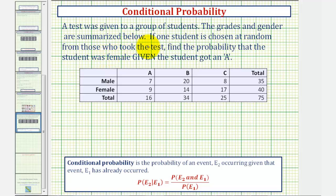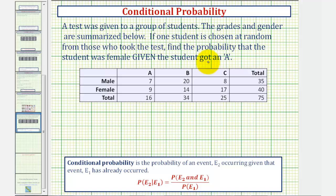A test was given to a group of students. The grades and gender are summarized in the table below. If one student is chosen at random from those who took the test, find the probability that the student was female given the student got an A.